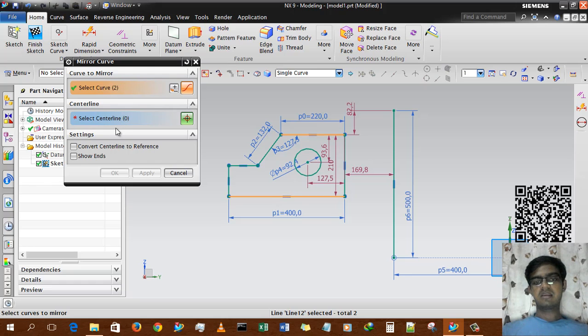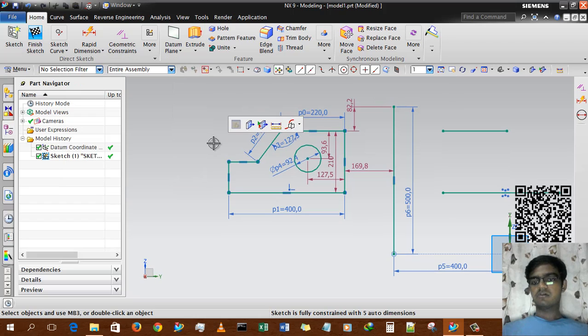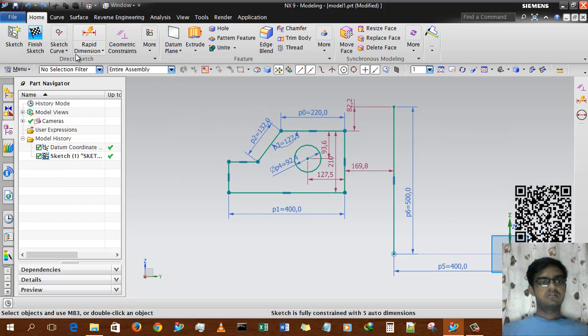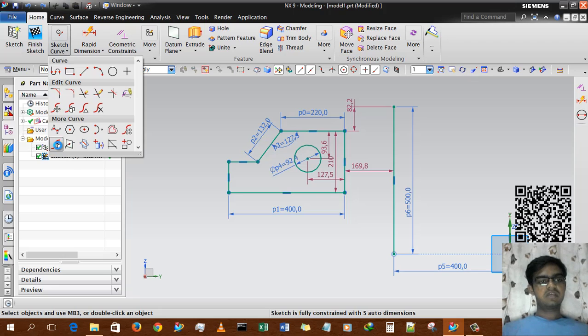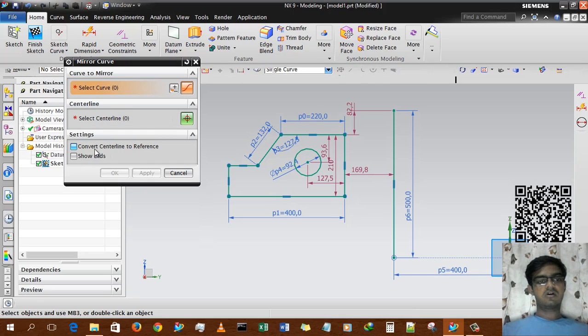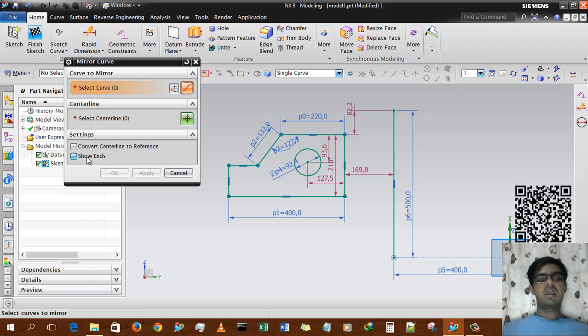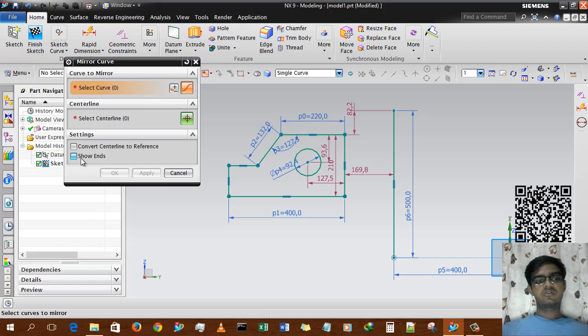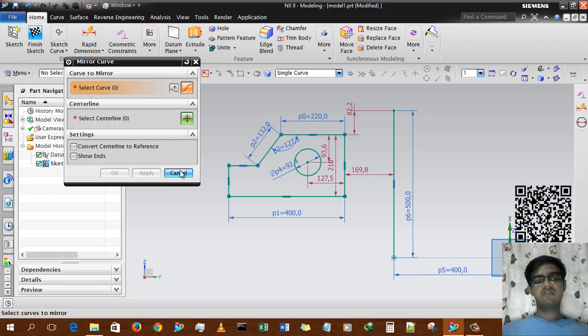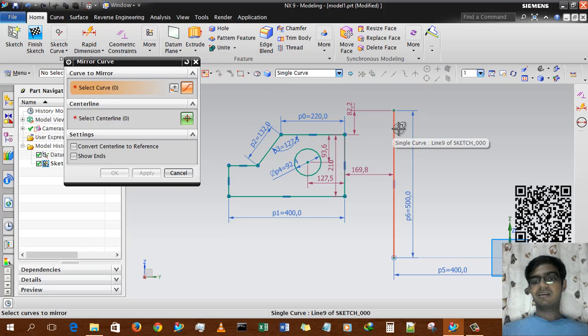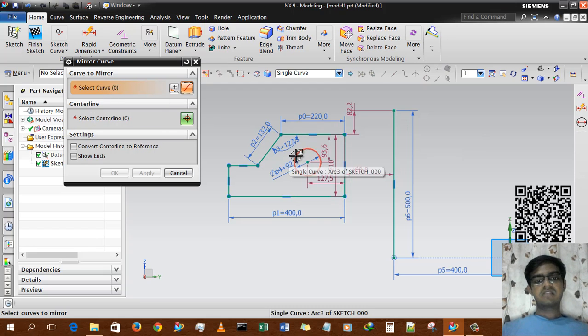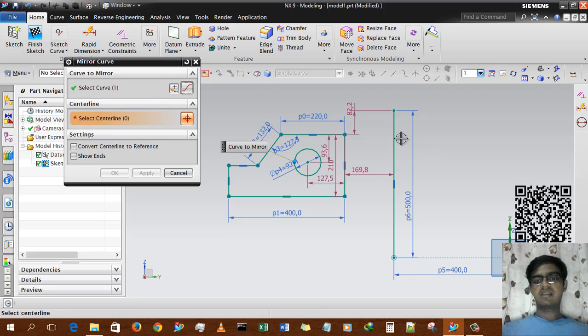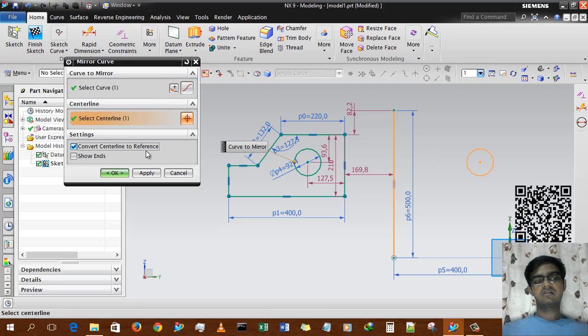Now there are also two other options: Convert Centerline to Reference and Show Ends. Show Ends is basically visual. Convert Centerline to Reference will convert this centerline to a reference line. So we are selecting this circle and centerline, and turning on the Convert to Centerline option.